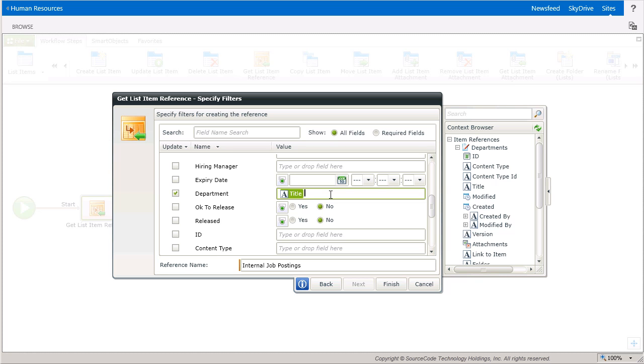Make sure to put a check in the checkbox next to each desired field that you want to include in the filter so it's enabled for use. I also want to make sure I'm only copying something that is marked OK to release, so I'll set this field to Yes.